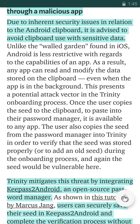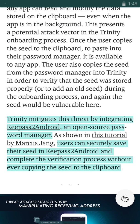Since this is an inherent security issue with the Android system and it's related to Android clipboard, it is advised to avoid clipboard use with sensitive data. In that regard, Trinity, the new wallet from IOTA, mitigates this threat by integrating KeePass2Android, which is an open source password manager. So in this scenario users can securely save their seeds in KeePass2Android and complete a verification process without ever copying the seed to the clipboard.